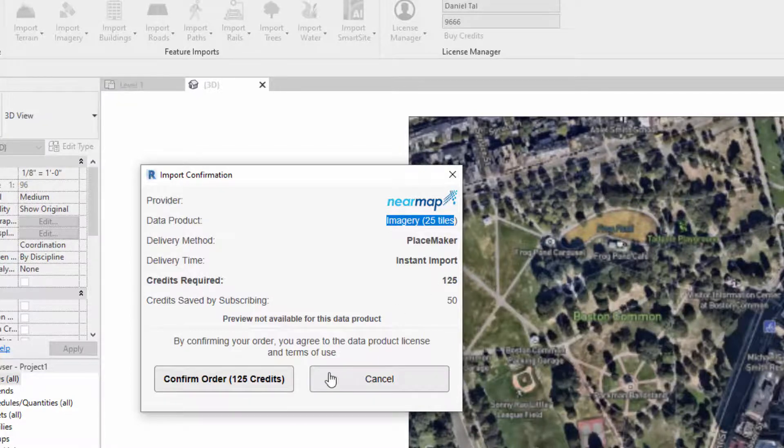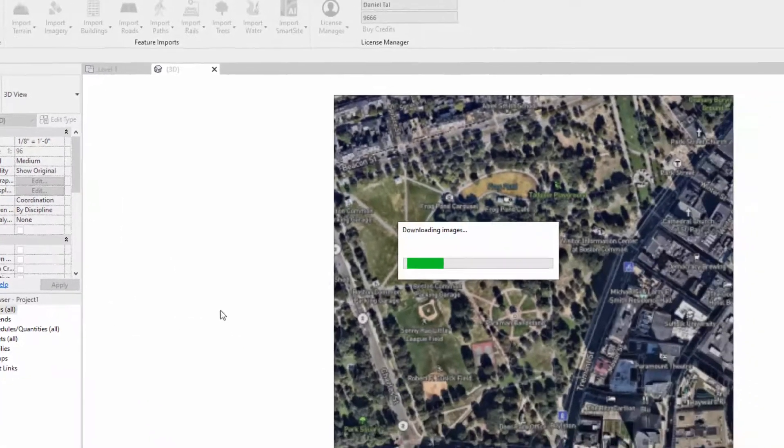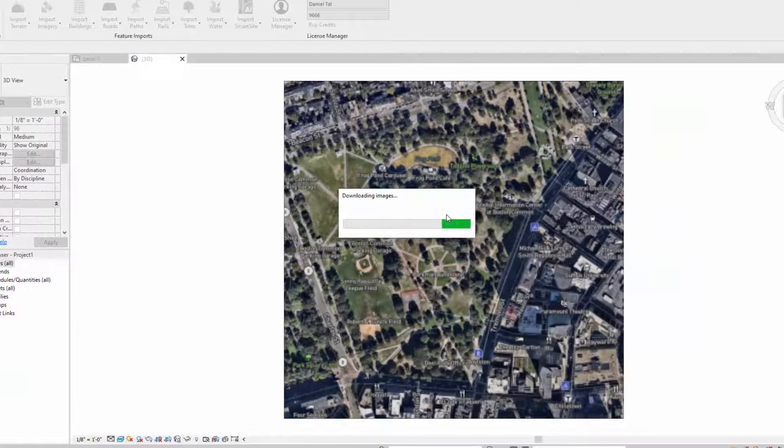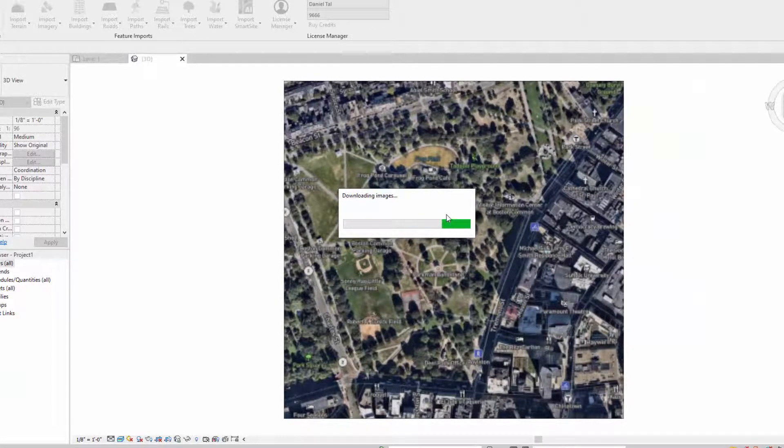I'm going to click confirm my order and it'll take about 30 seconds or so for Placemaker to import and place all the images.